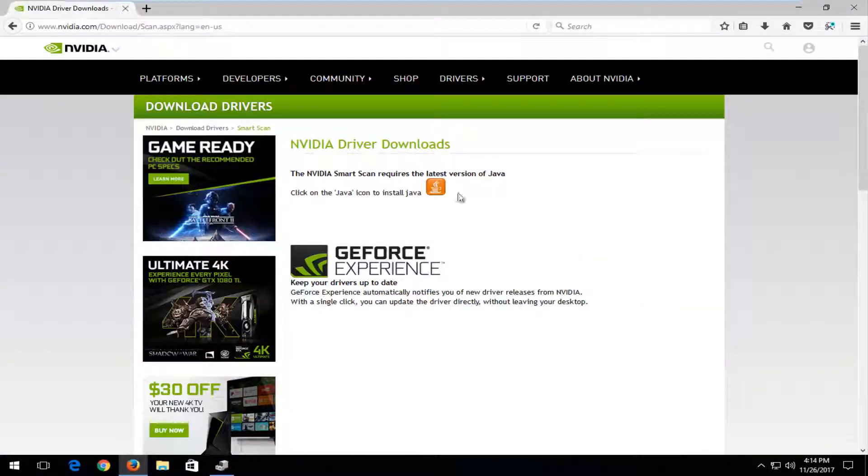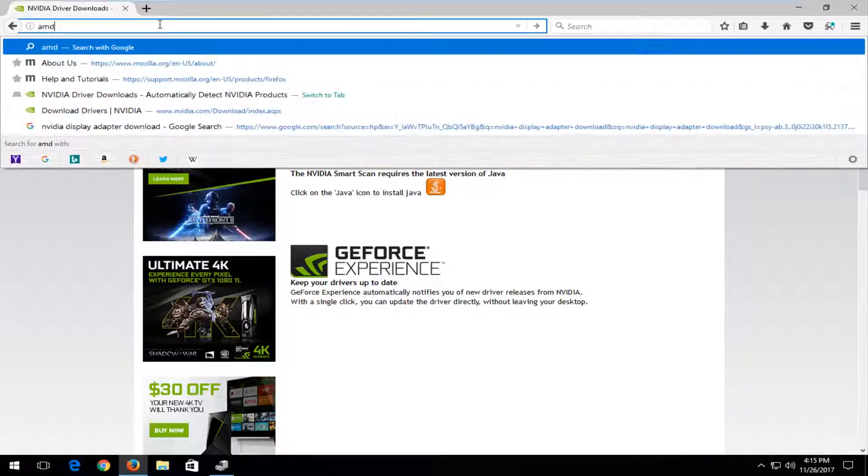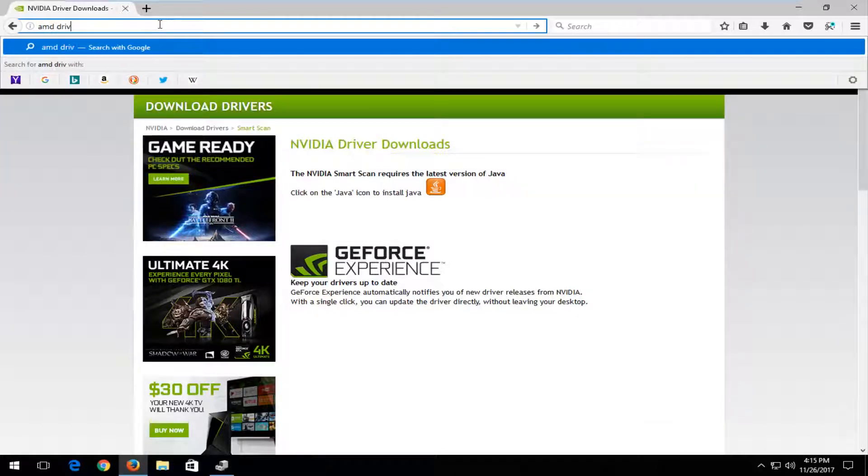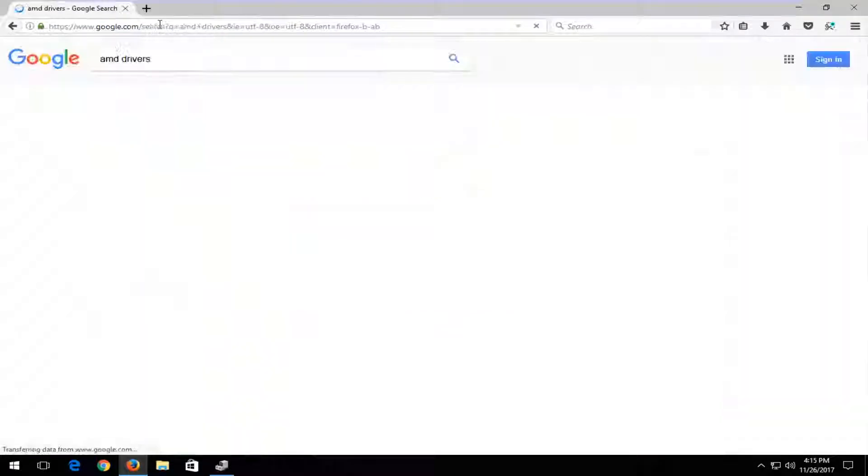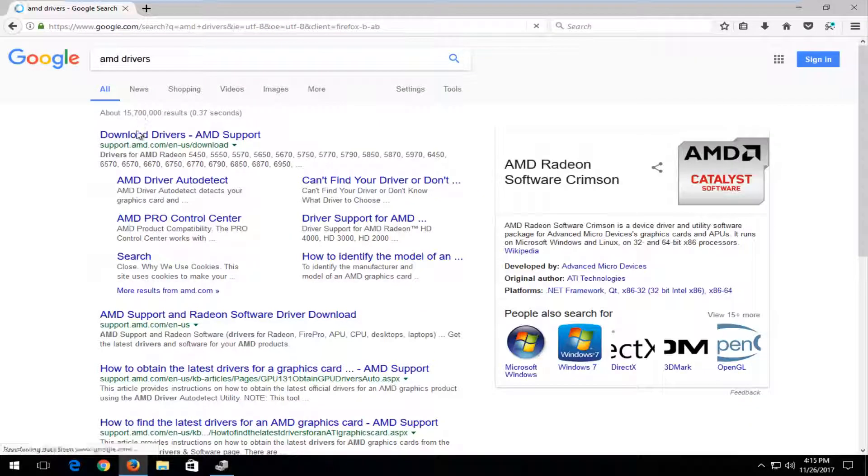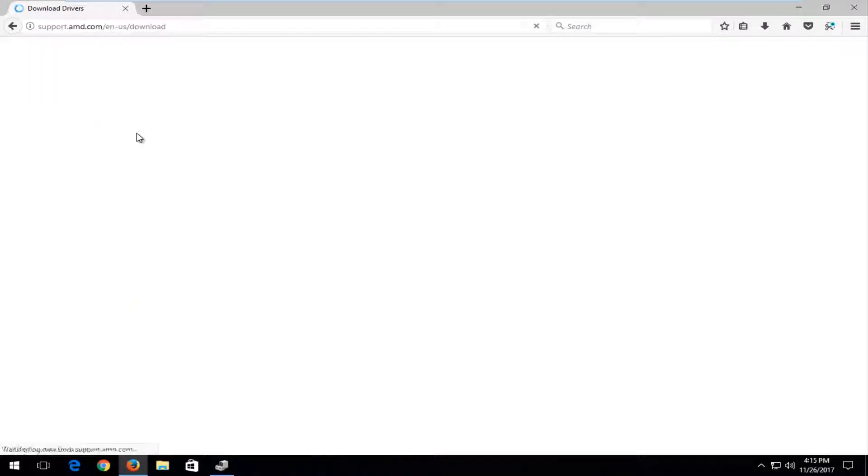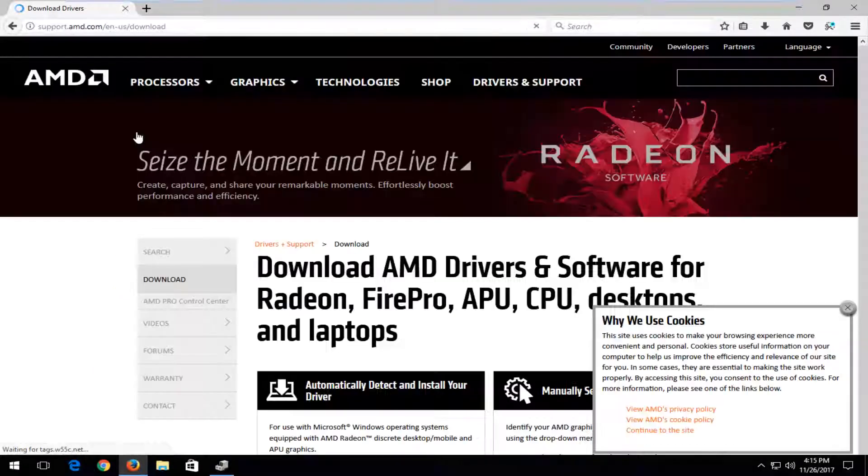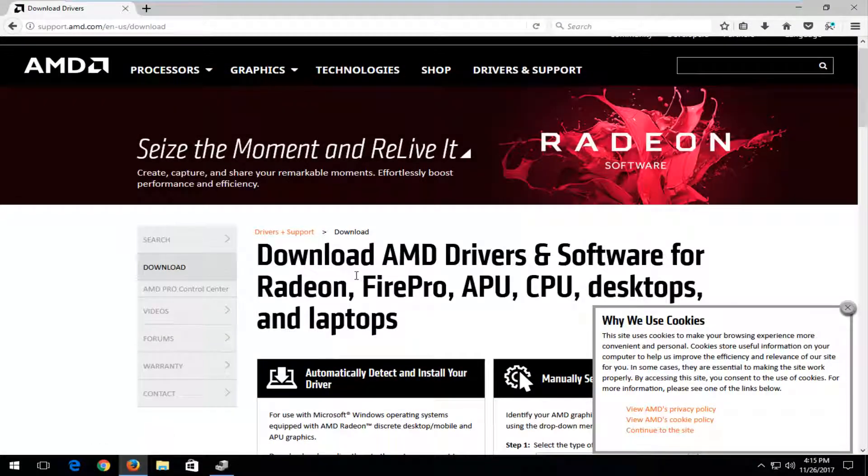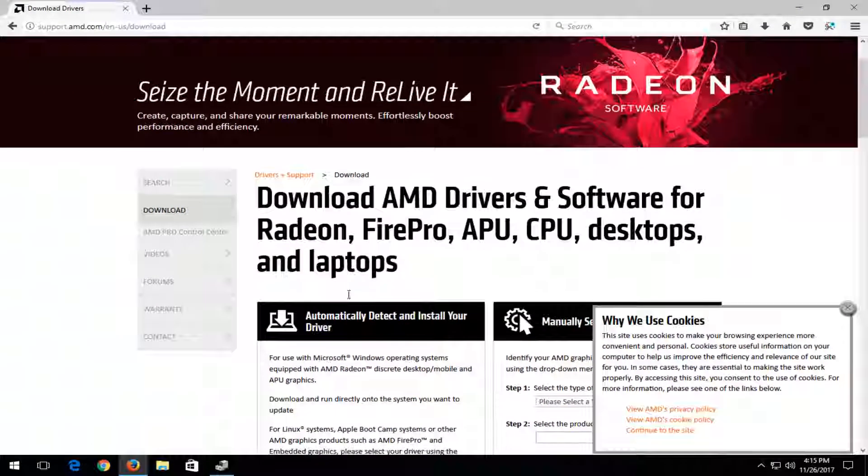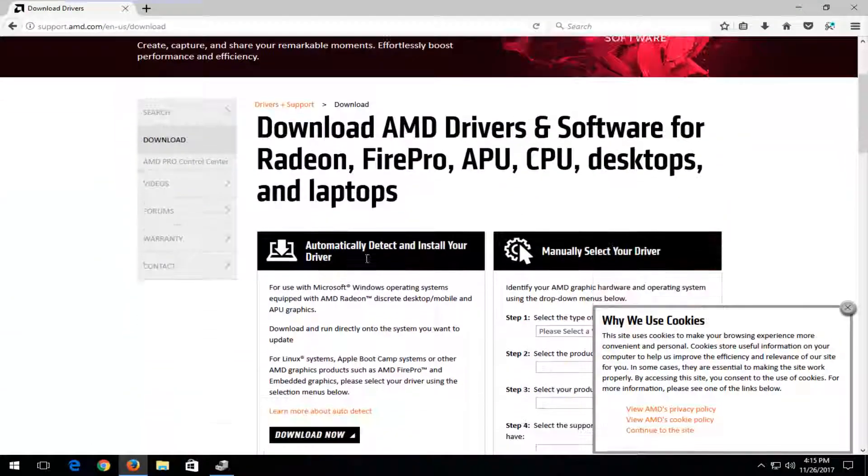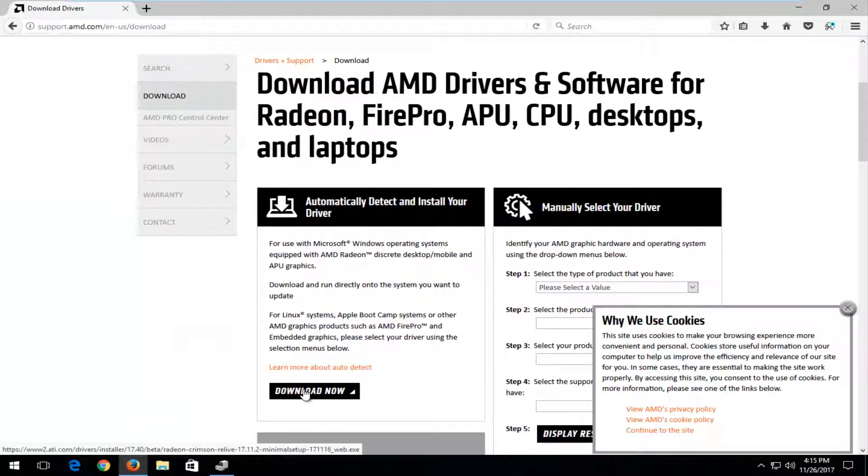And then it would begin running a scan. If you needed to install Java you would do that. And the same would go for AMD drivers as well. And then you just go underneath download drivers. And then there should be an option to auto detect the driver software as well. So you just select automatically detect and install your driver. And download now.